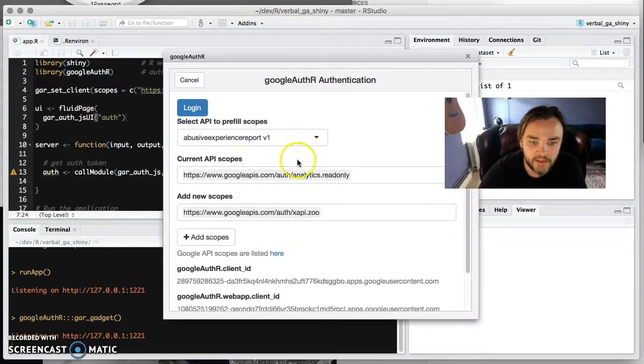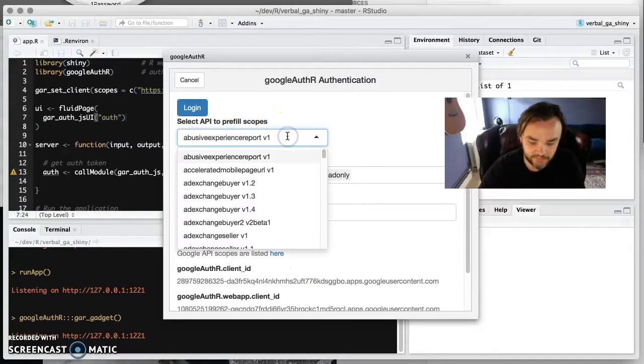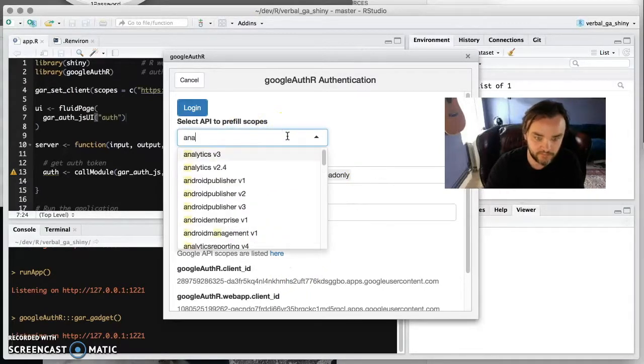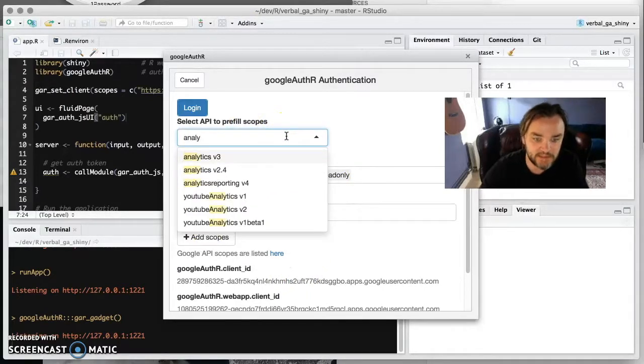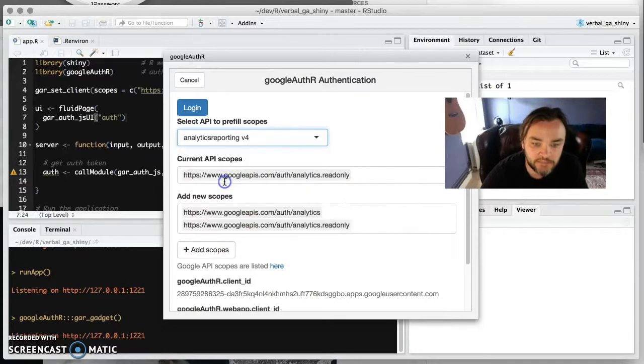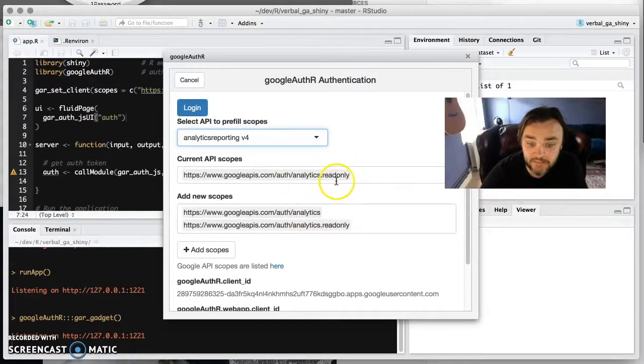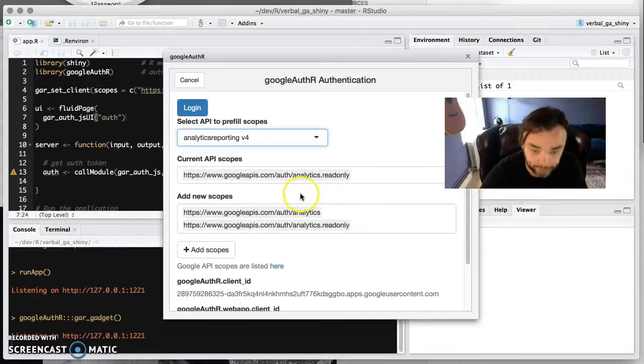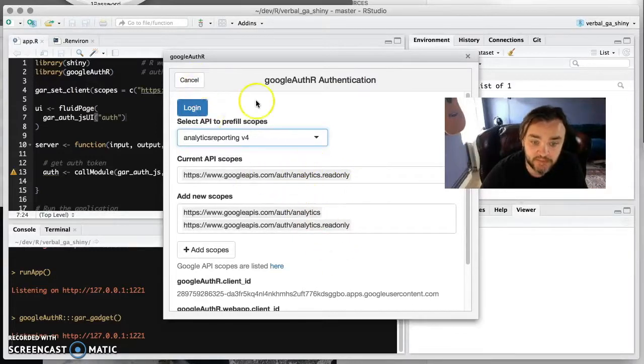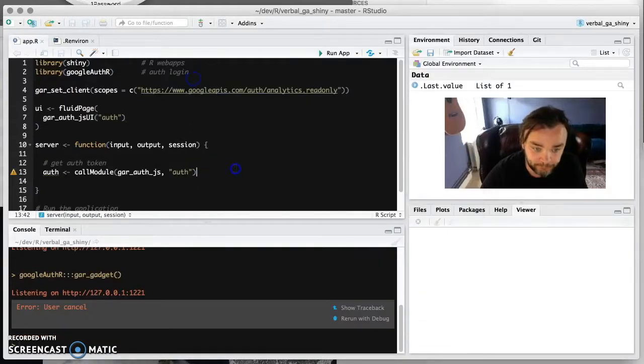If you go to the plugin here for Google Auth, then it gives you a sort of list of all the scopes that you need. So if we look at for analytics in here, it's reporting. Then you can see it's analytics read only and analytics if you want. So it sort of gives you the list of what you need there.